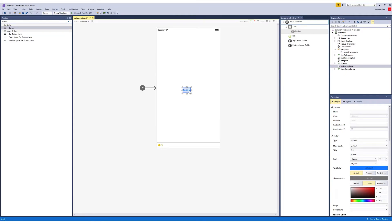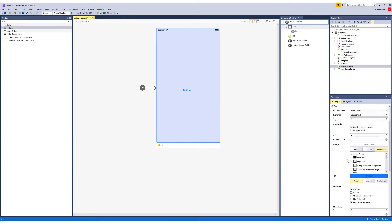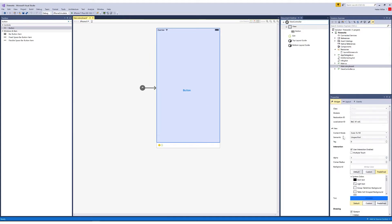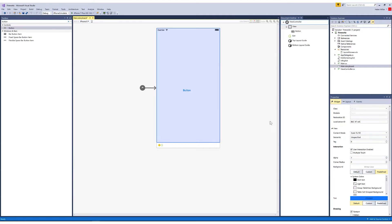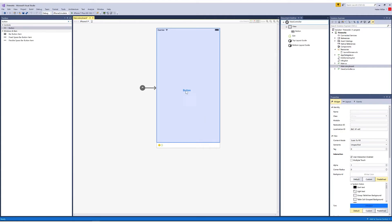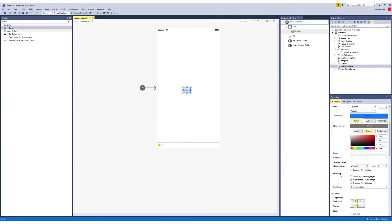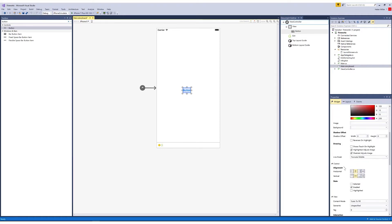And with that button selected, I can change its properties in the properties panel here on the right. Depending on what you have selected, the options for properties will change. So these are the properties for the view controller and when I select button, these are the properties for the button. And as you can see, there's quite a few.